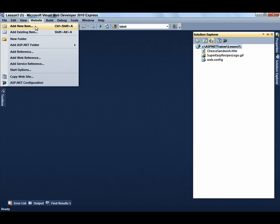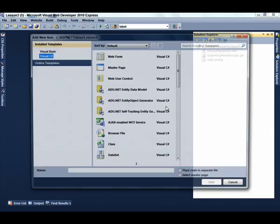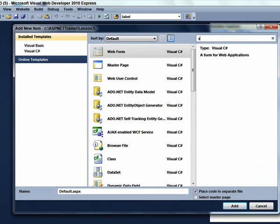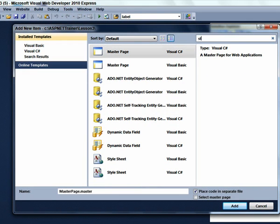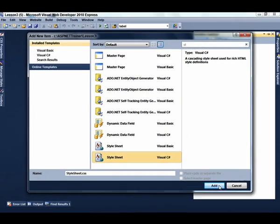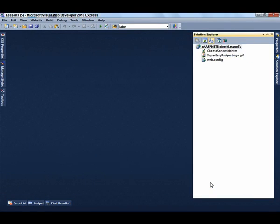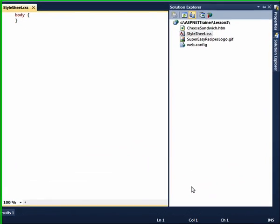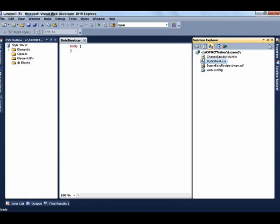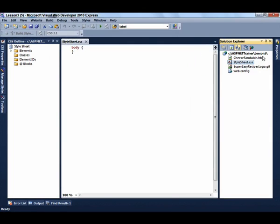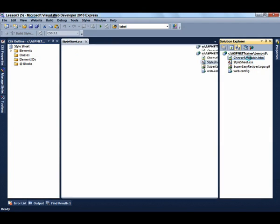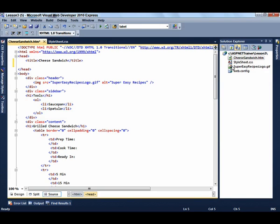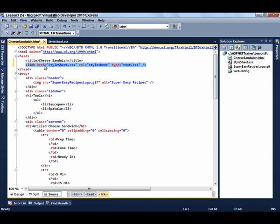Click Website, add new item, and select the style sheet template. Once you have located it, click Add to add the stylesheet.css file to your project. Double-click the cheese-sandwich.htm file to open it, and drag the stylesheet to the head element. Save the file.